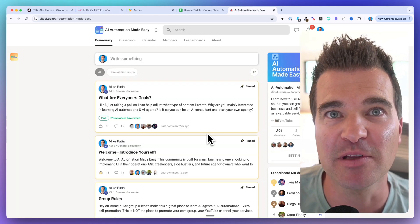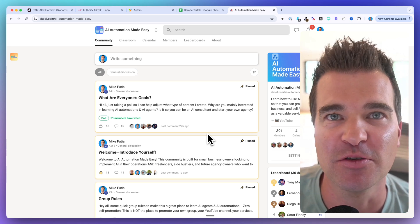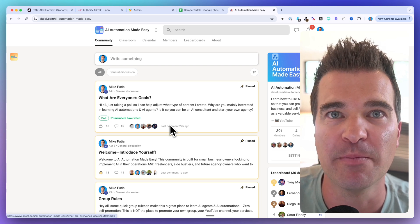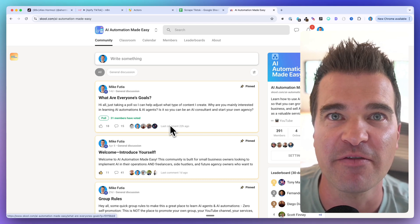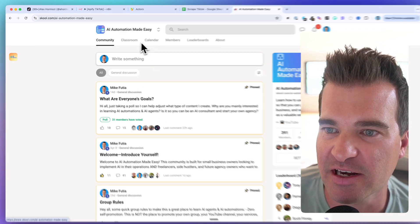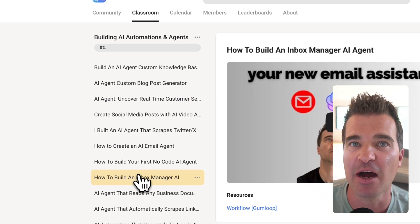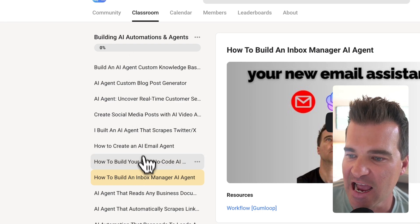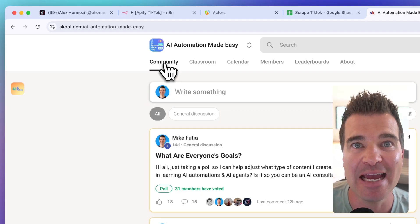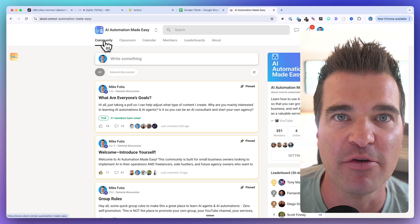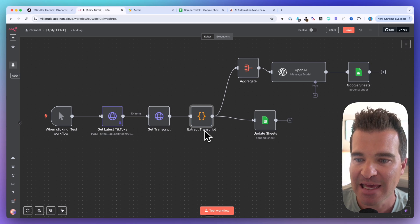If you want to grab this template, make sure to check the link below to my school community, AI Automation Made Easy. This community is absolutely blowing up — we've got a lot of builders in here building automations for their own business and offering it as a service to clients. We've also got a classroom which includes all of the templates to my YouTube videos, whether it's Gumloop, Lindy, or N8N. You just come in, click the workflow, and copy it over into your own account.